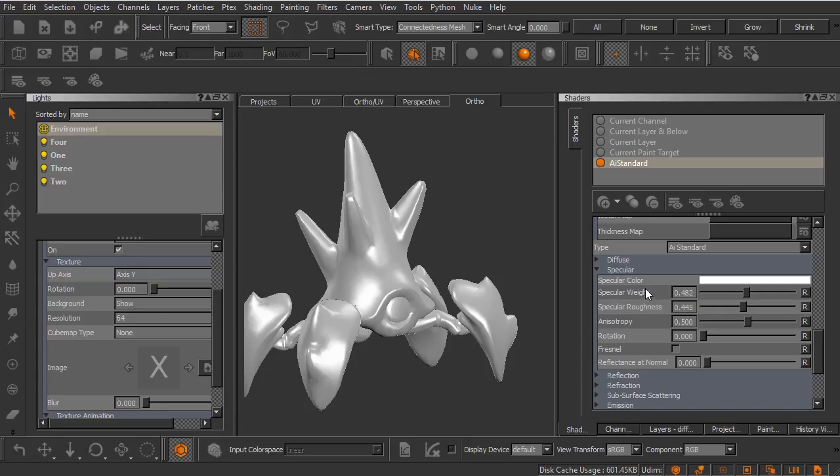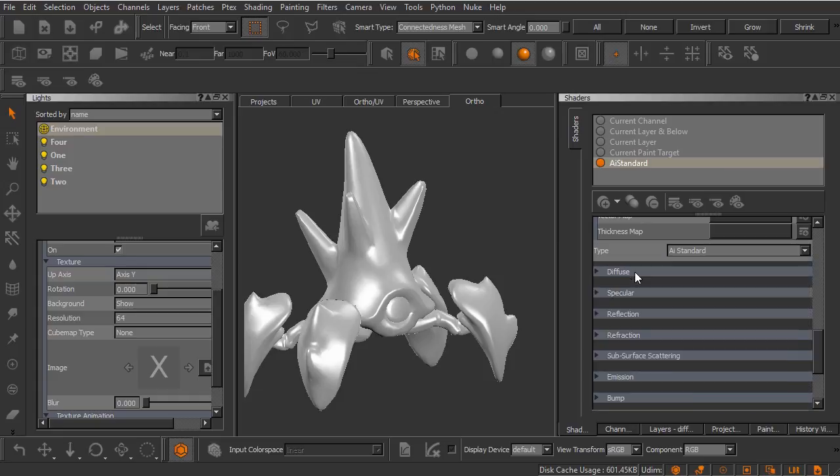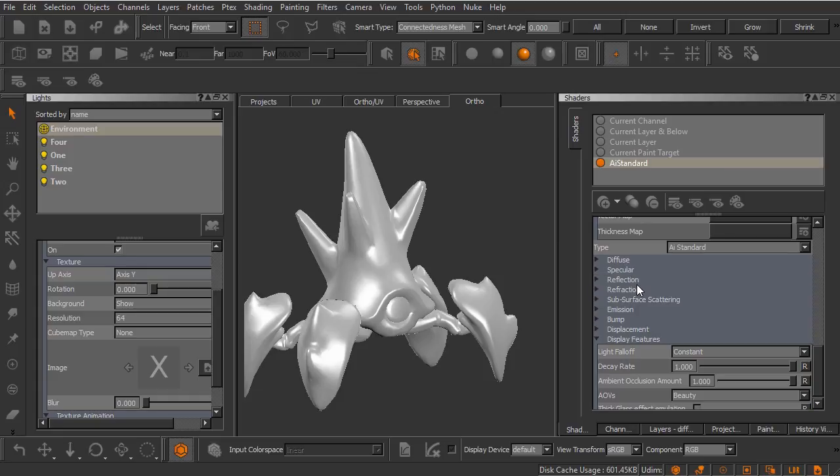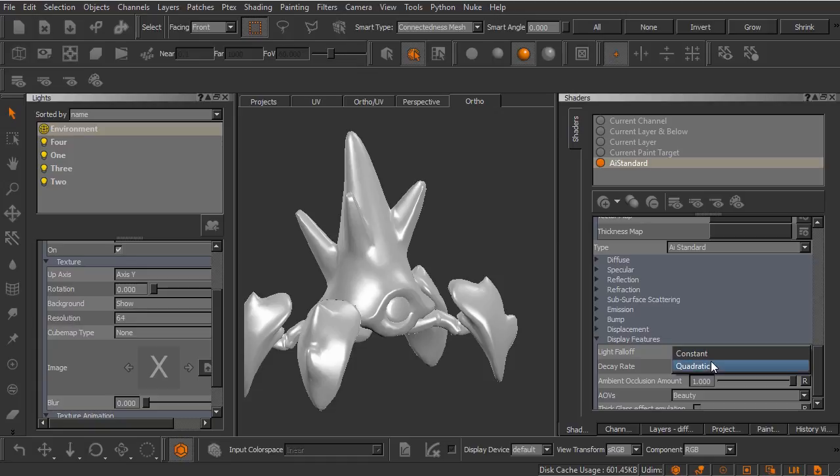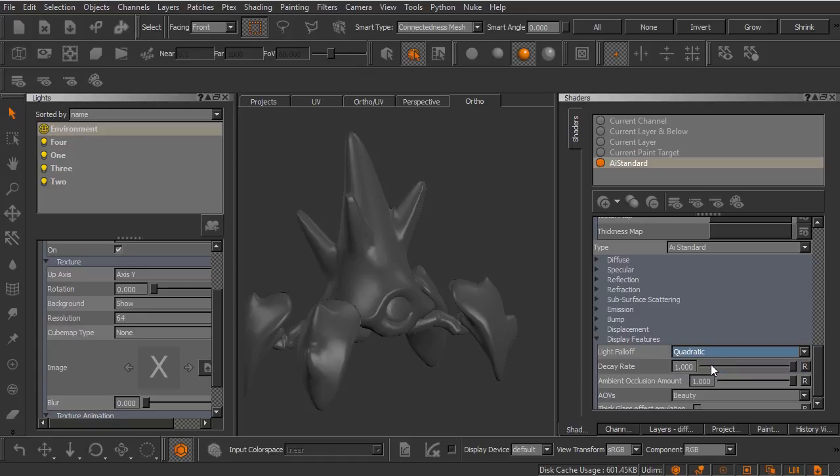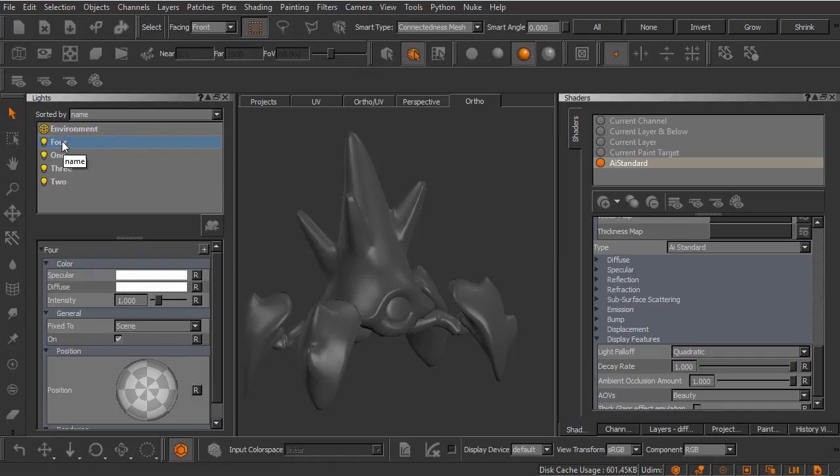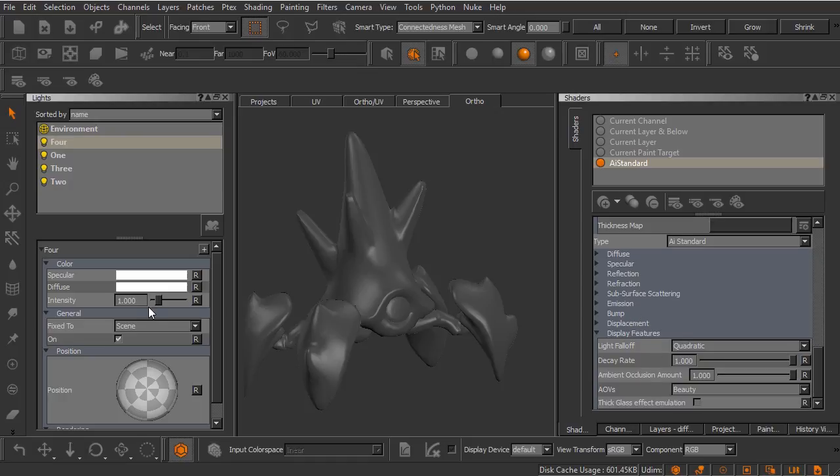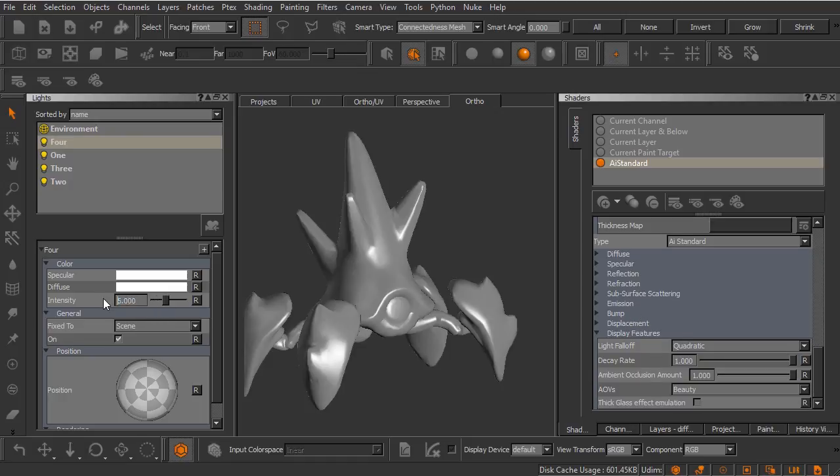What I wanted to point out to you about the lighting inside Mari is it's not using a quadratic falloff. It's not physically accurate unless we come over here underneath our AI standard shader and we look at this light falloff here. You can see we can change this from constant to quadratic and you can see when I do that everything gets a bit dimmer. If this is not enough illumination for you to create your textures you can always come over here to the individual lights and select them inside the lights palette and you can drive up the intensity of those lights. I'm going to just bump this up to say a value of five. There we go. We have our decay rate.